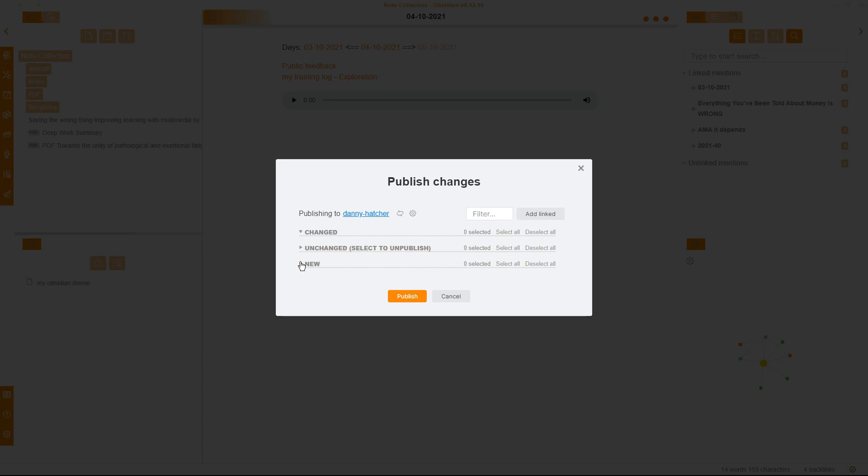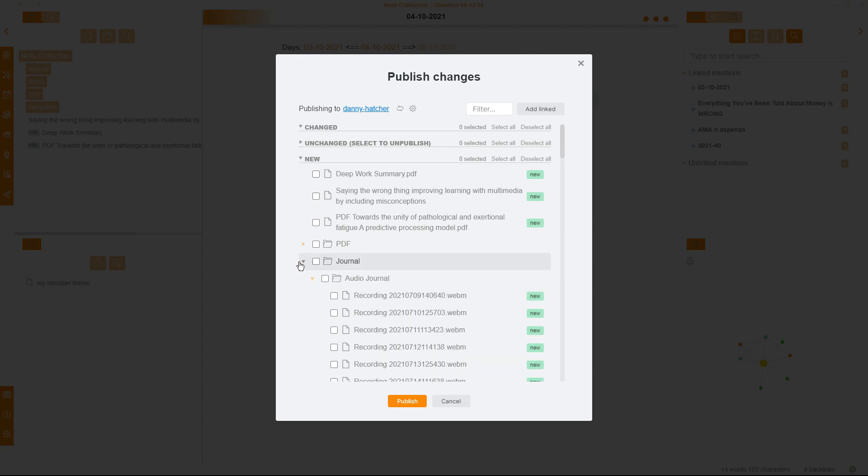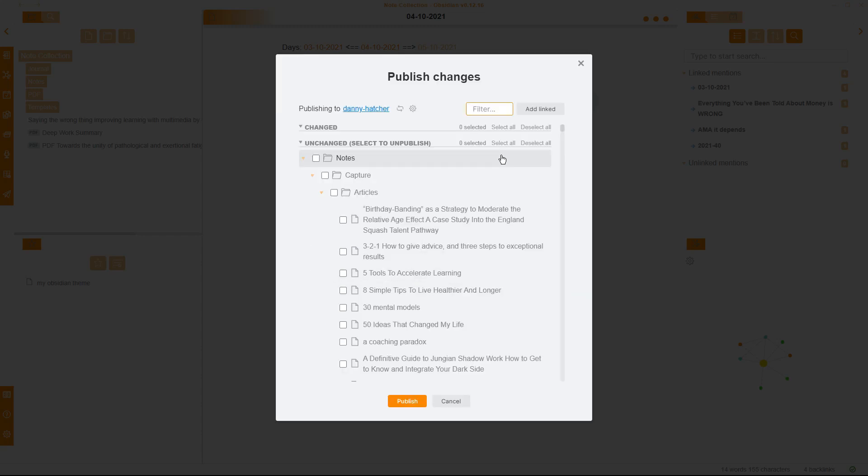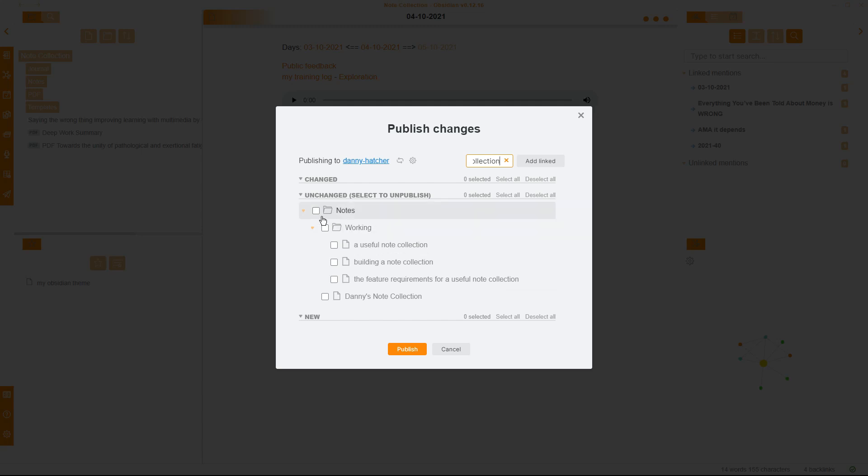When I open up these toggles, it basically opens up my File Explorer, so you can see I've got these notes which haven't been filed. You can see they're over here, they're unfiled. Then we have the folders which we can toggle shut, and then we can select the notes that we want to add in. If I untoggle my unchanged section and type in collection, it is now going to filter for notes with collection in, so you can see I've got a useful note collection, building a note collection, the feature requirements for a useful note collection. They are three working notes I have. You can see there's the folder, there's the other folder, and then I have Danny's note collection, which is my main note.